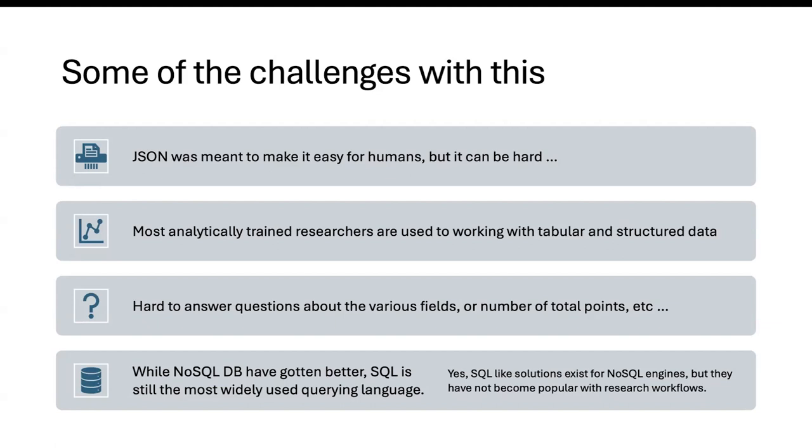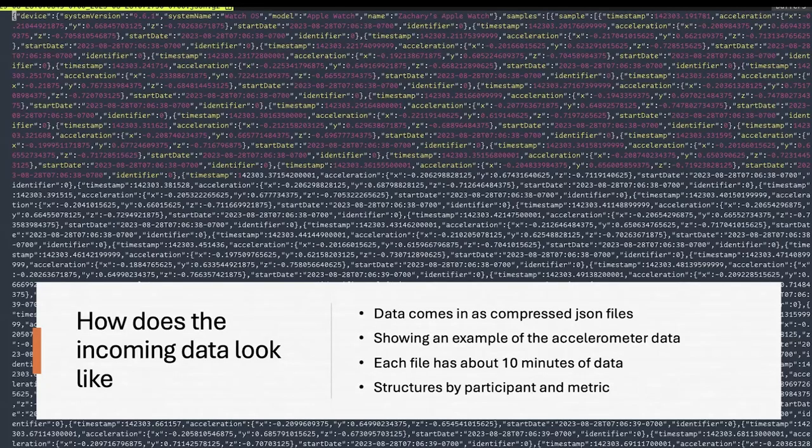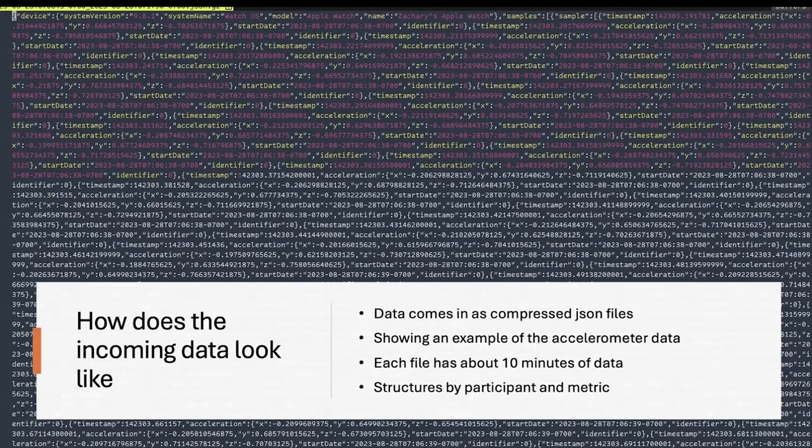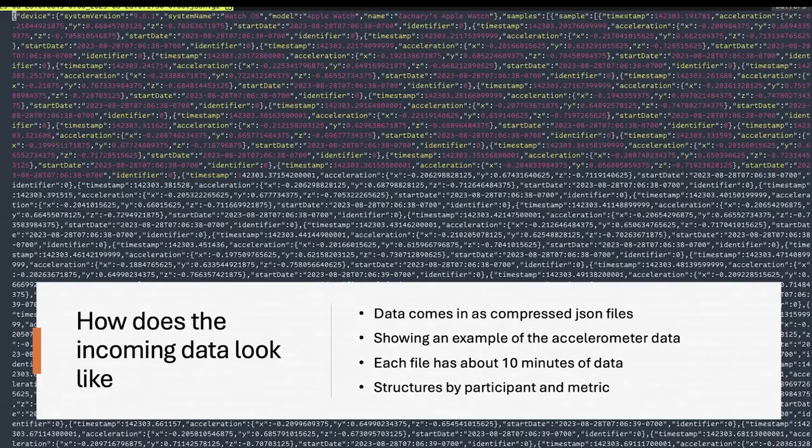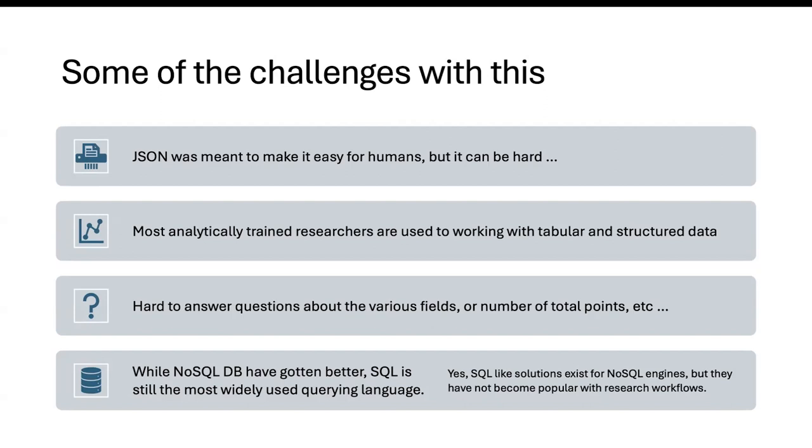Most people who are analytically trained are used to working with tabular and structured data and data dictionaries. Hard to answer questions about various fields. So if I gave somebody this JSON file and asked them a simple question, hey, what kind of fields are there in it? It wouldn't be as straightforward as just looking at a schema or running a quick query to be able to find those. Questions like that become difficult to quickly answer and hinder being able to quickly analyze data set.